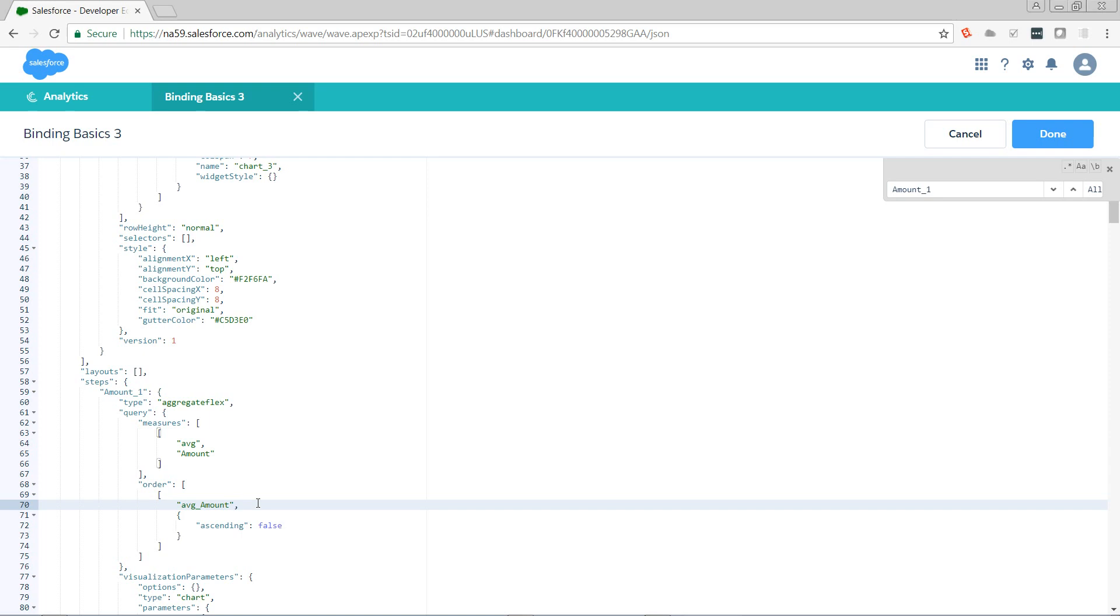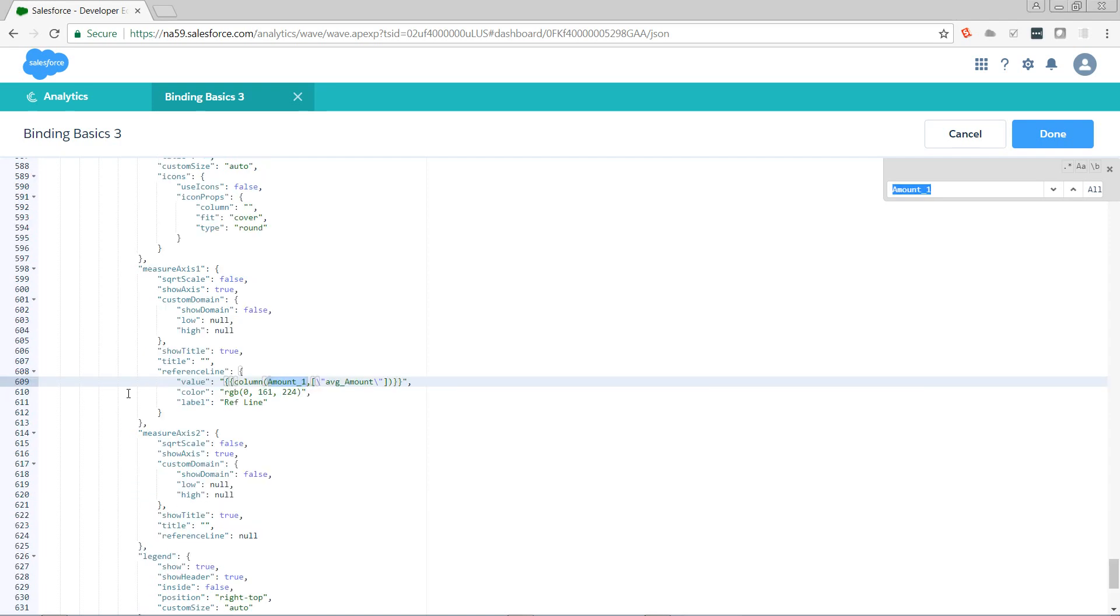And it creates this new column, AVG_amount, from the result of this query. So let's go back to that. So that's why we need AVG_amount instead of AVG in quotes, comma, amount in quotes.